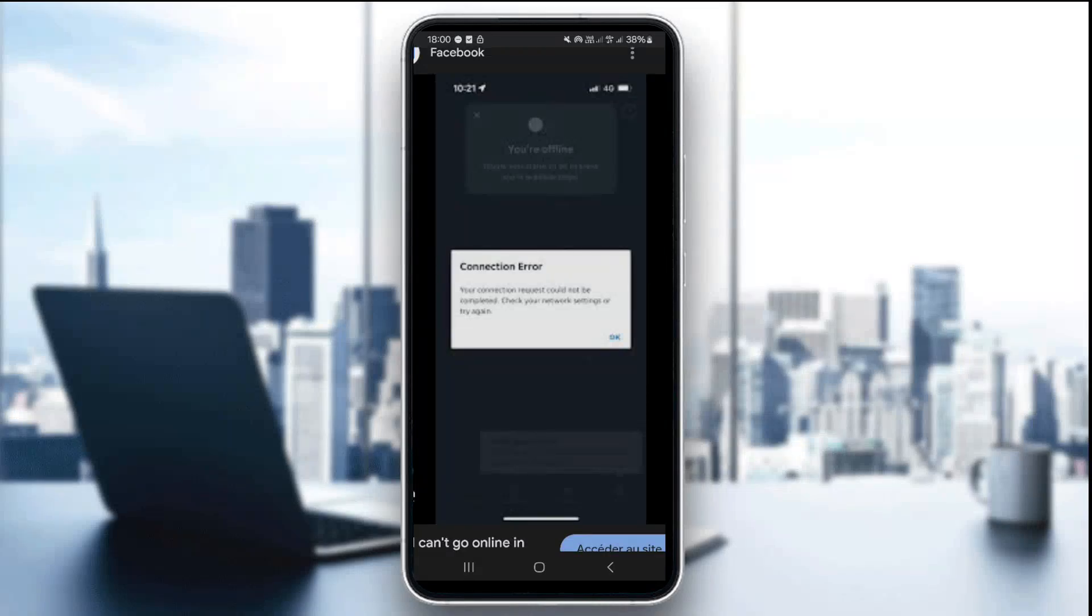Hello everyone and welcome back to our channel. In today's tutorial, I'm going to show you how to fix the unable to go online error in Just Eat 2025.